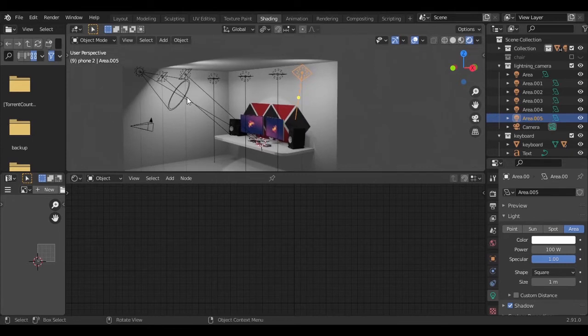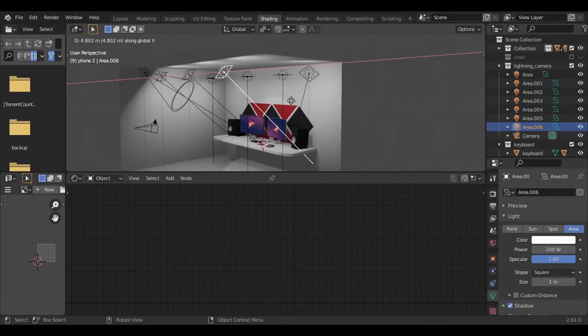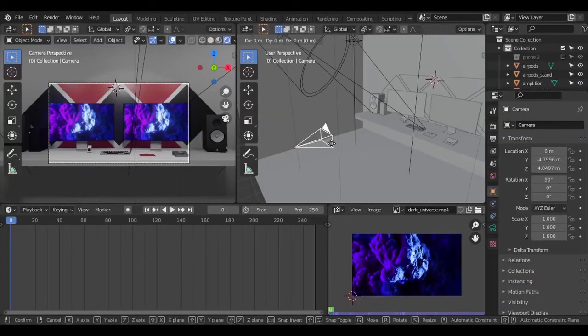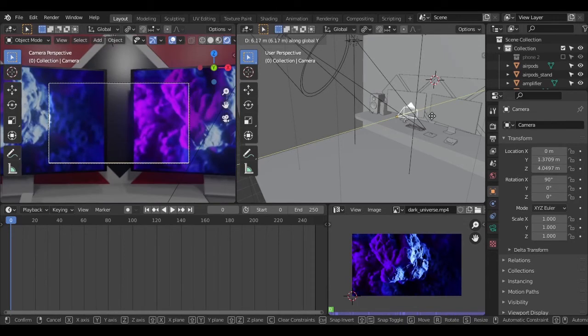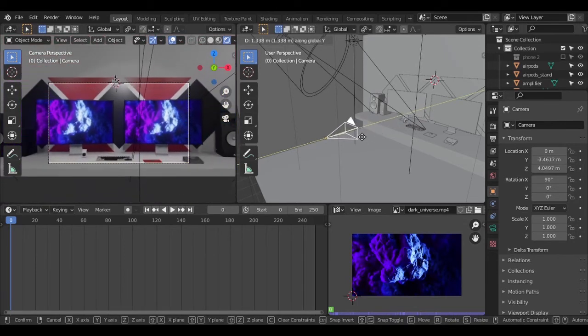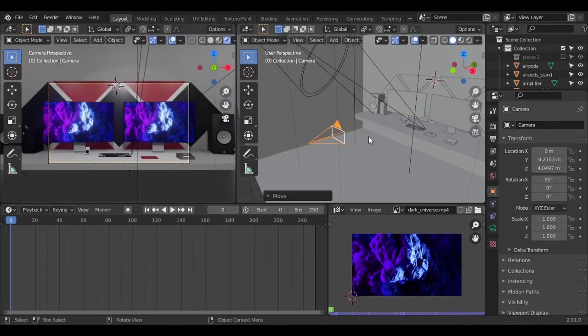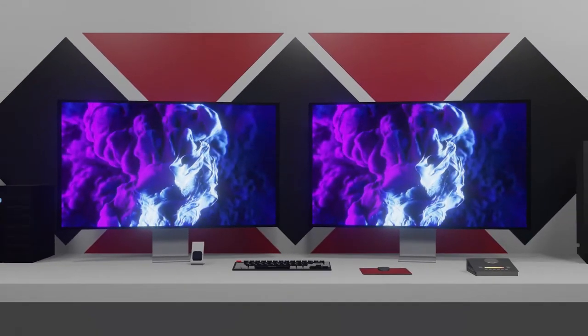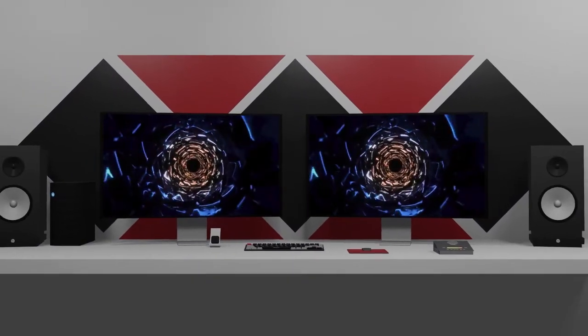So finally after lots of tries I got something like this. Then we need to just put some animation action and we are done. Khattam, bye bye, tata, goodbye.